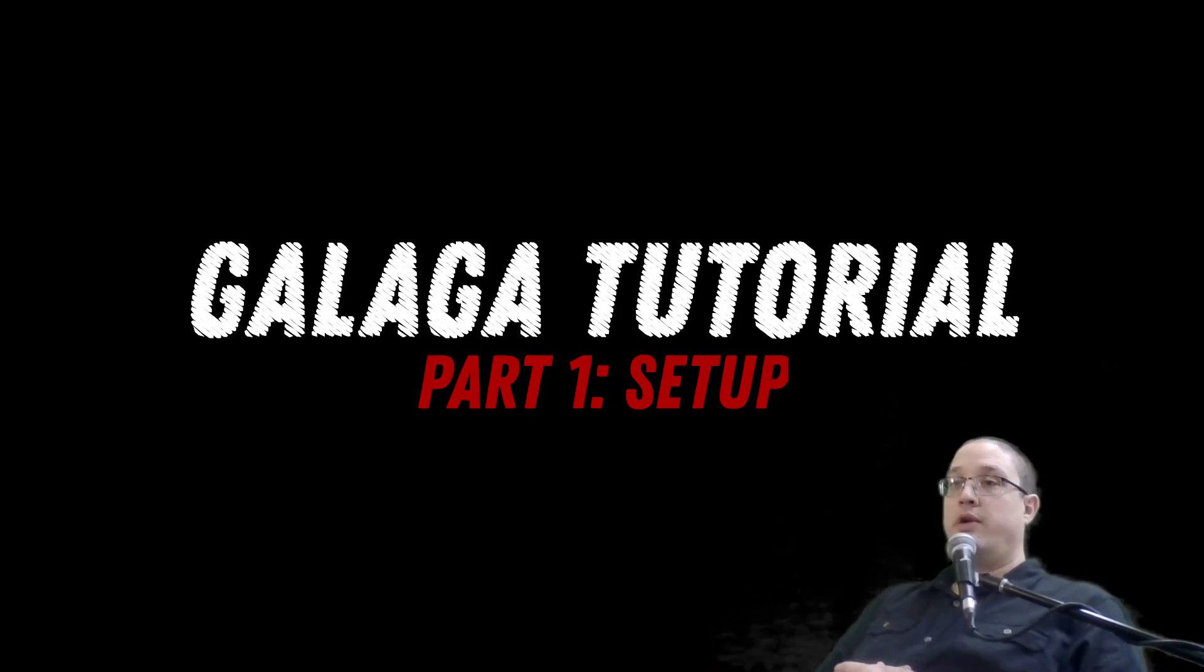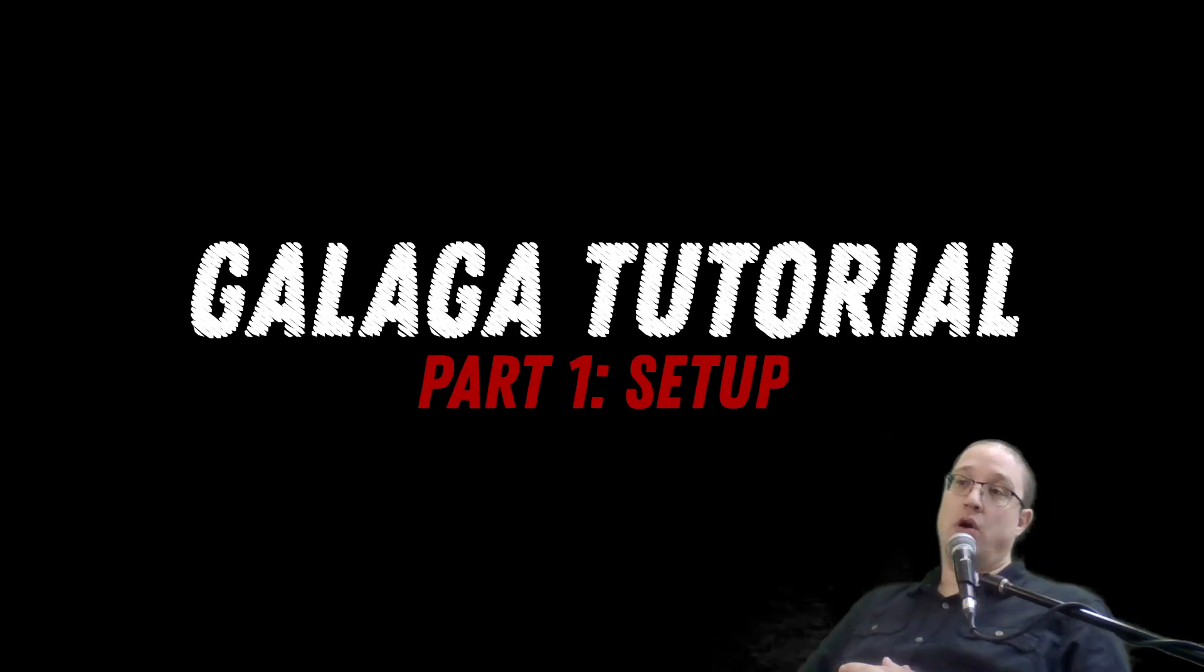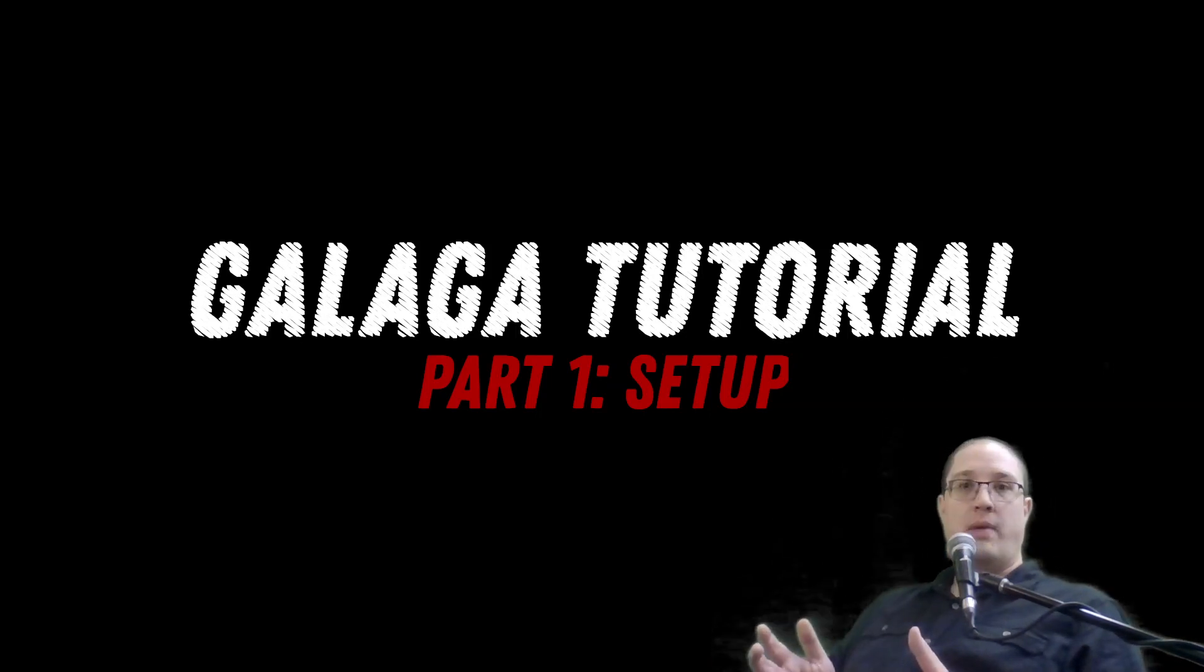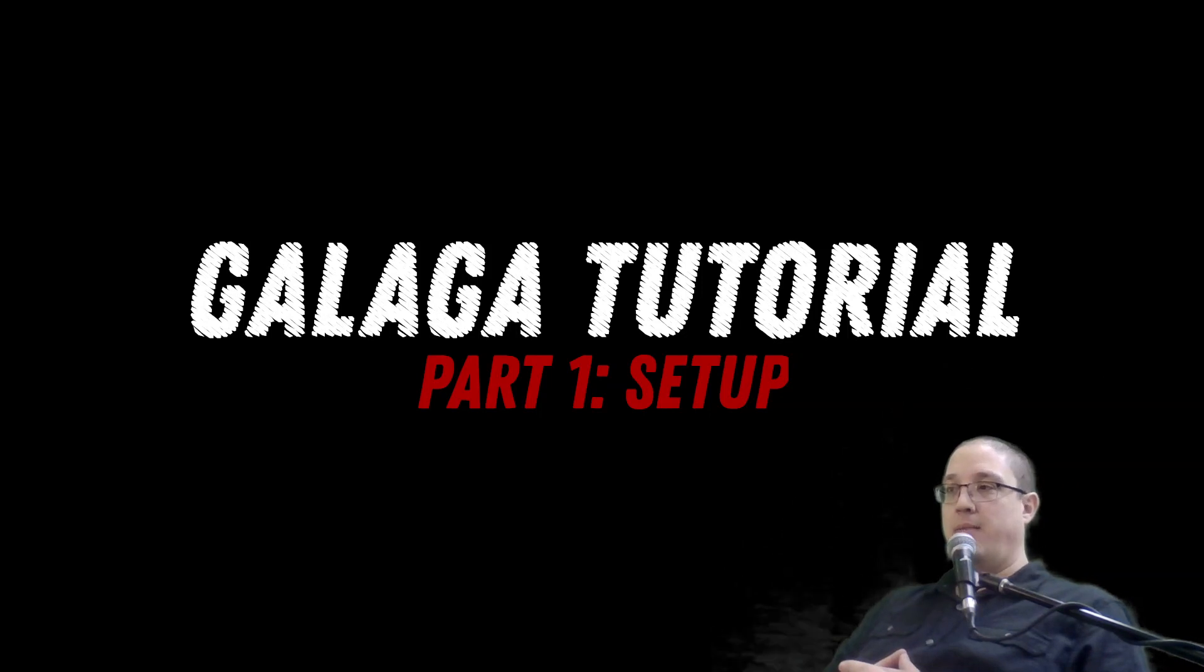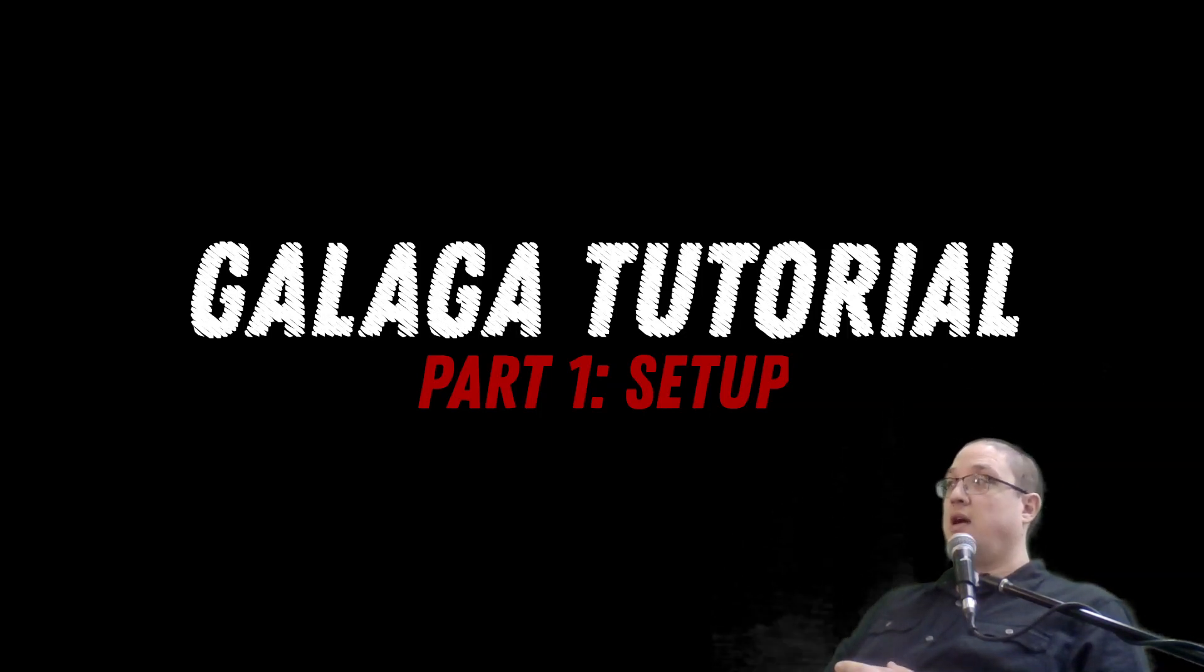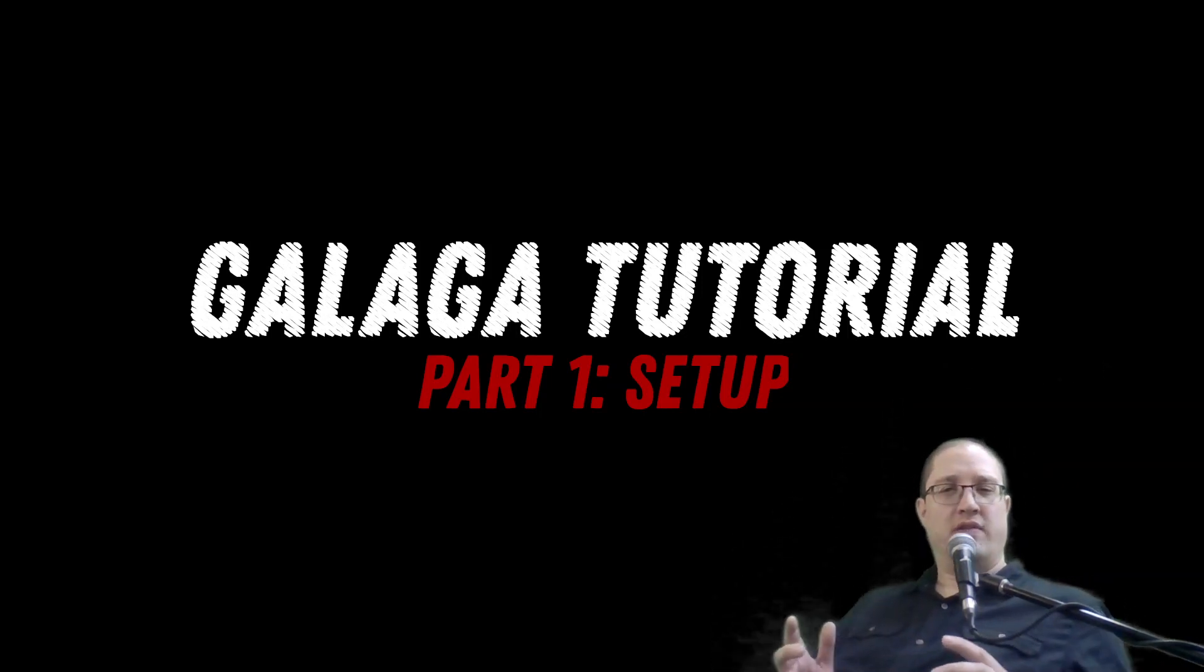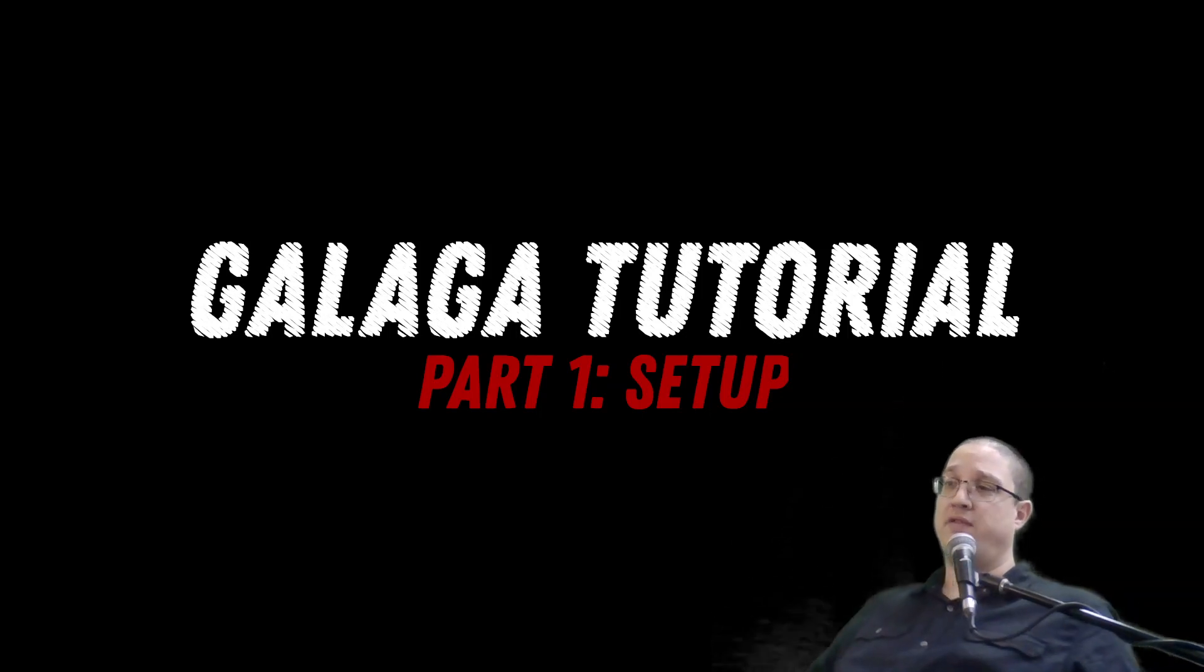Welcome to our Galaga tutorial. In this tutorial, we're going to be using Godot to create a sort of replica copy of the old Galaga. We're going to create a simple version of this. It's going to be simplified. It's not going to have a lot of features.